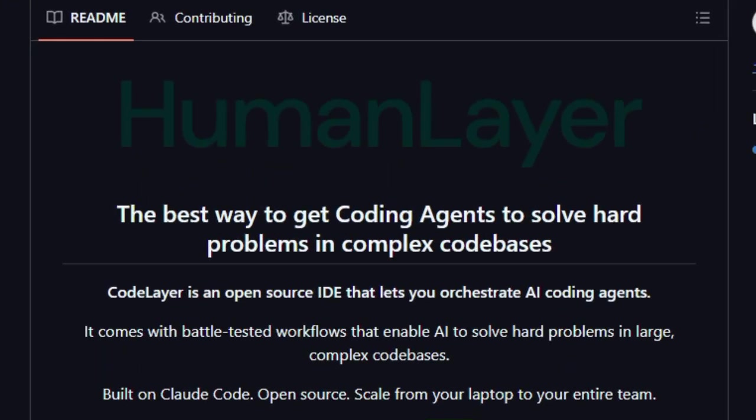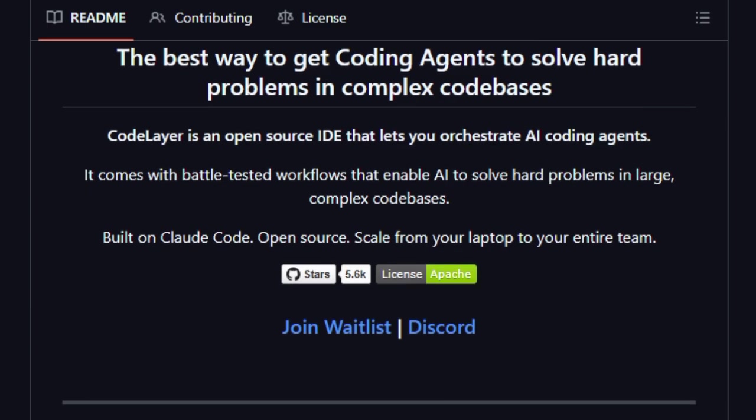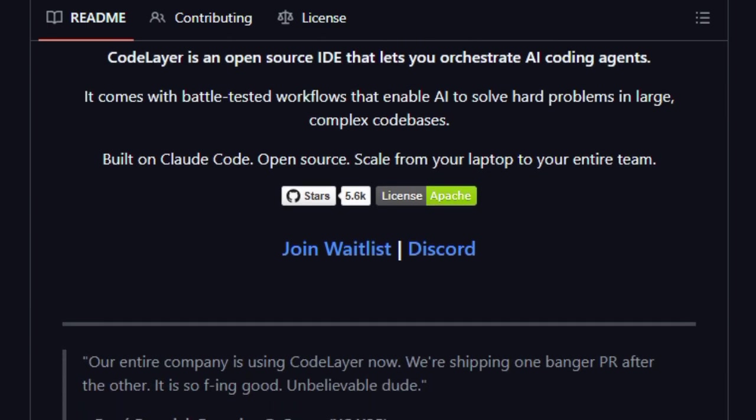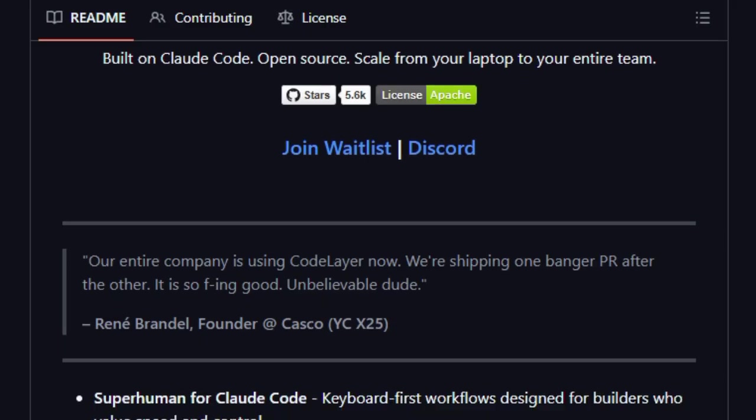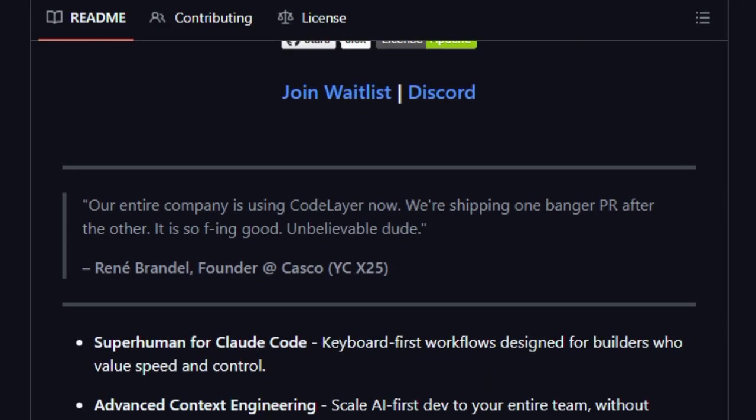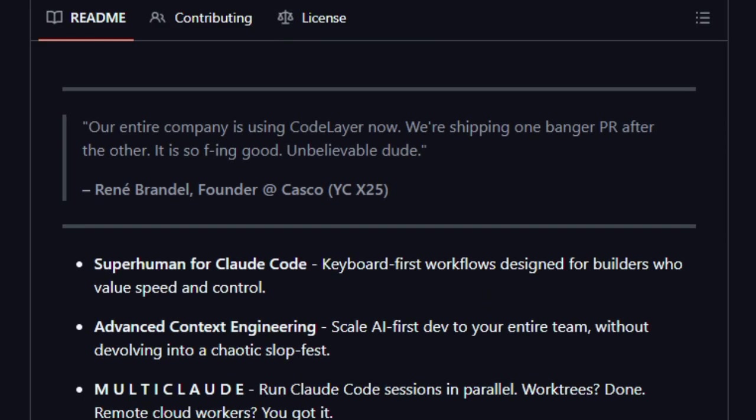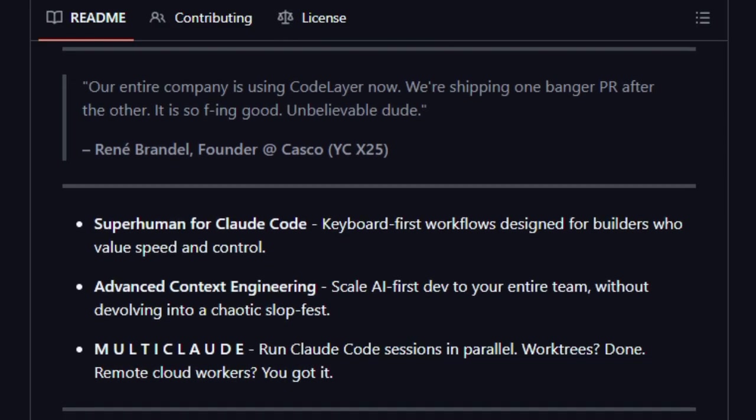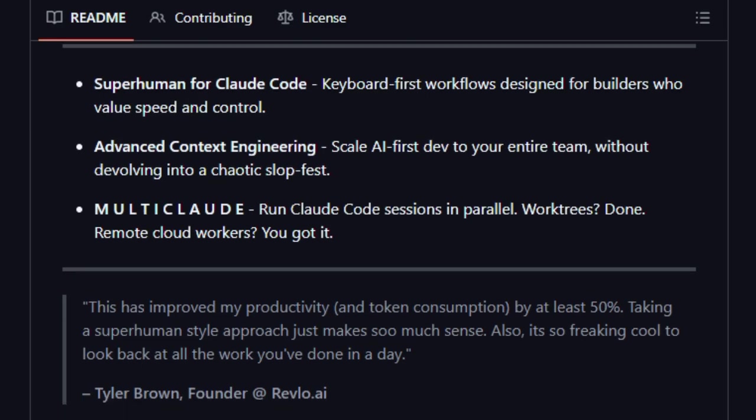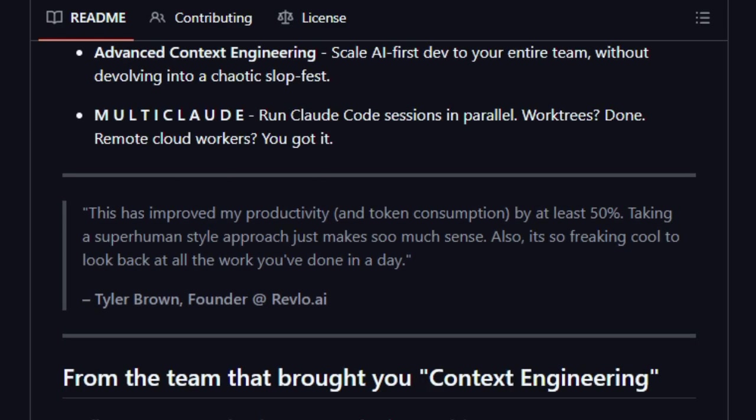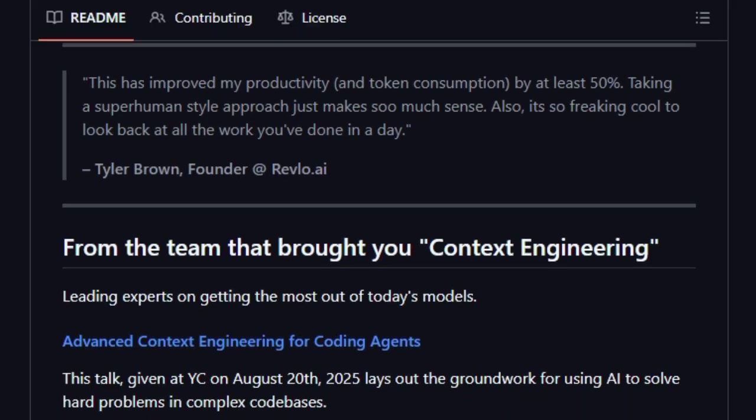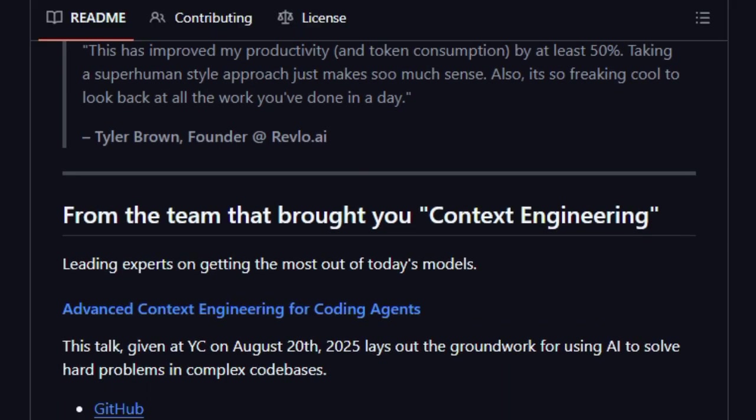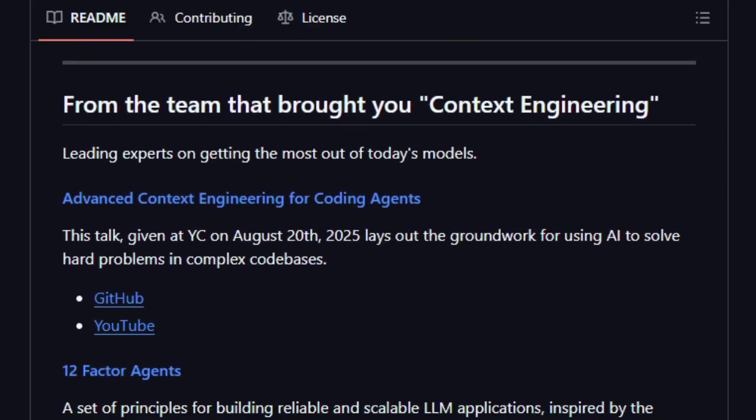What sets it apart is its human-as-tool concept. Your AI can treat humans like callable helpers or validators. For example, you can configure certain operations so the agent knows this action needs human approval before executing. That adds a layer of safety and trust. Another standout is the flexibility in how humans and AI interplay. You can customize response flows. You might require a single reviewer, chain multiple people, or set timeouts if no one responds. You can escalate tasks through email, Slack, or custom channels, all seamlessly integrated.